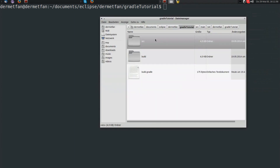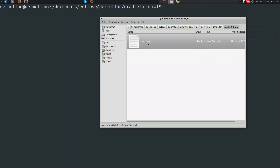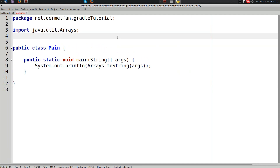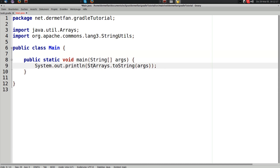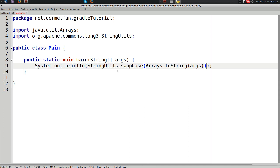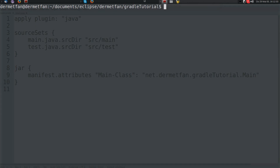First let's go ahead and edit our only class to actually depend on something. I'm just going to import `org.apache.commons.lang3.StringUtils` and use `StringUtils.swapCase` right here. That's really not complicated and I don't think a swapCase method needs any explanation. I'll save this and go back to the build script.